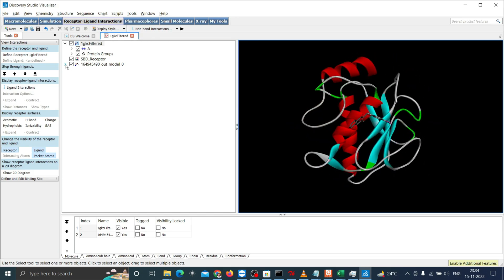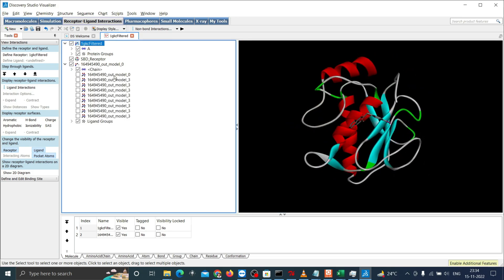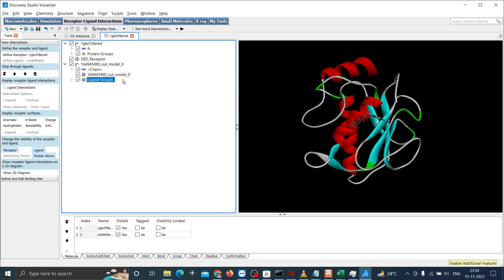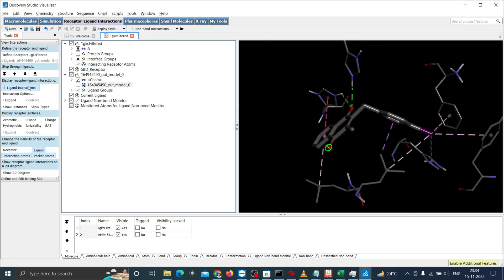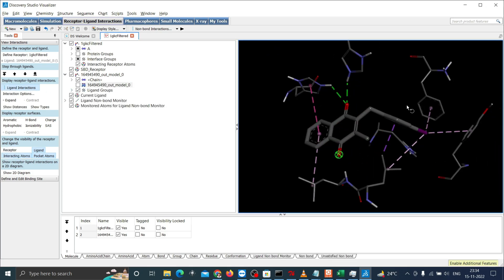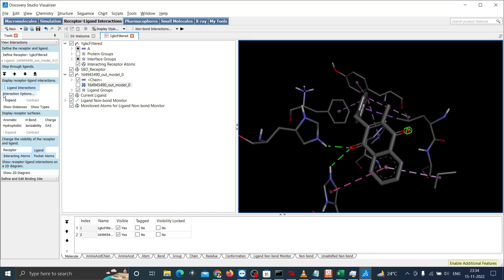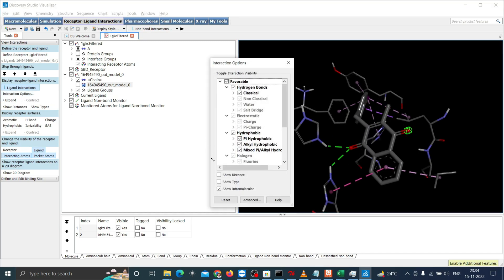Now select the first result which is the one with higher affinity score. The rest you can delete by clicking it and pressing delete button. Now click on the ligand interactions to see the interactions between protein and the compound. Go to the interactions options and untick intramolecular interaction to see specific bond between both ligand and protein.